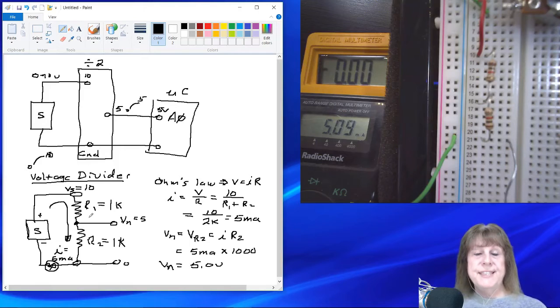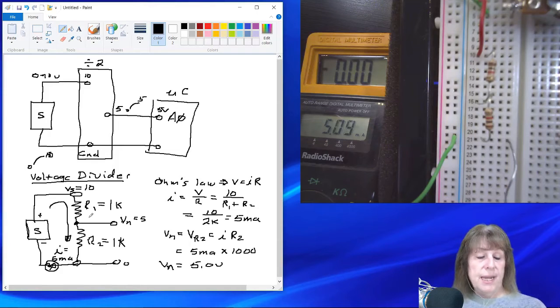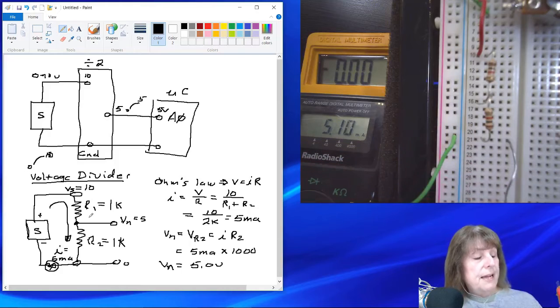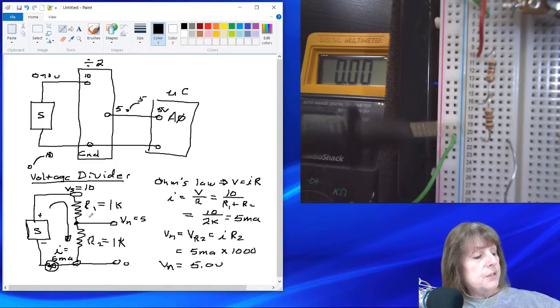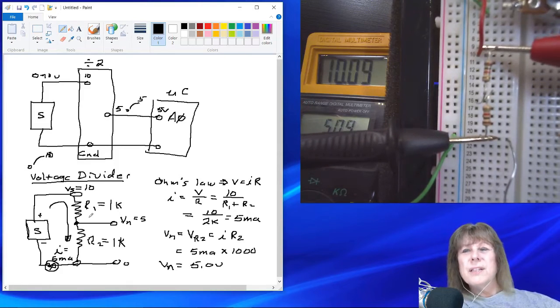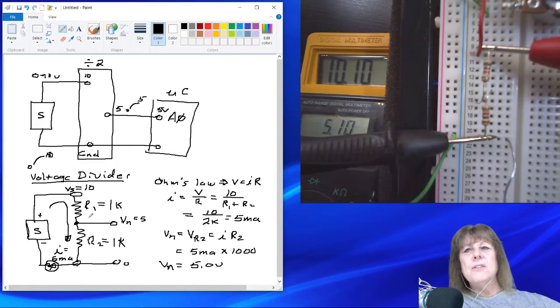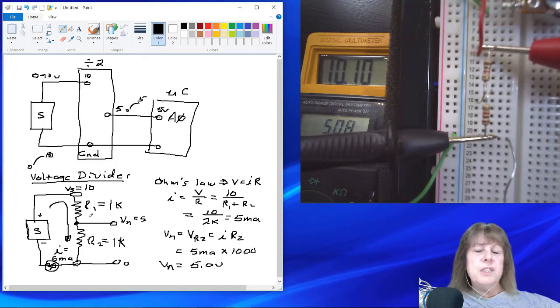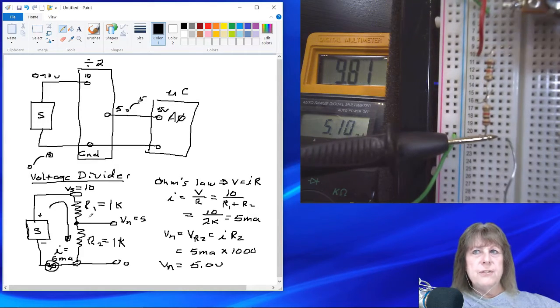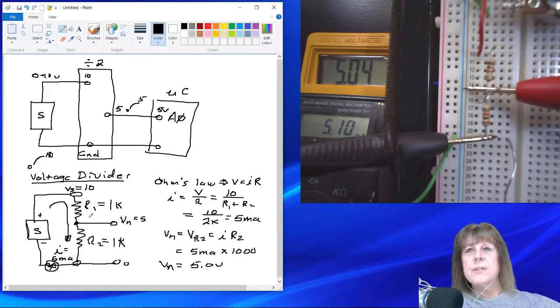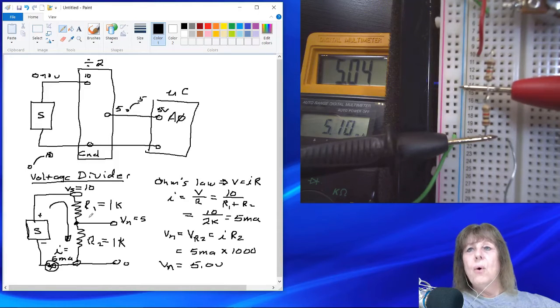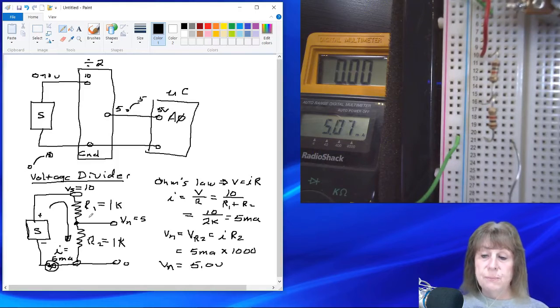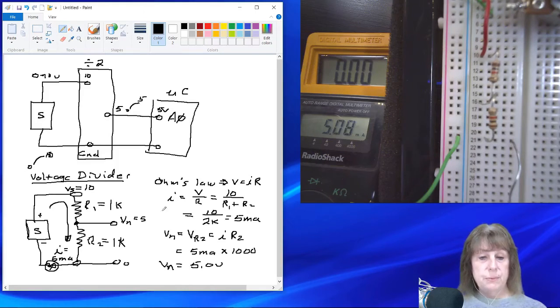So you can see that we are actually getting the current that we calculated we should get. Now, let's try and see what the voltages are in the circuit. If I measure the voltage drop across both resistors, just to find out if we've got it connected to 10 volts, you can see that on the yellow digital voltmeter we're actually reading 10.1 volts, which is pretty close to what we're supposed to be. So now, here's the truth. Here's the telling part. Let's check the voltage at the node between the two resistors, and you see that it is 5.04 volts.